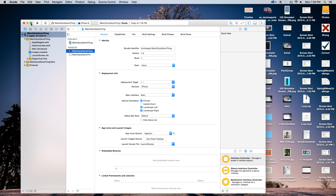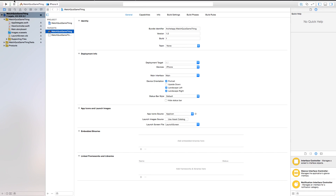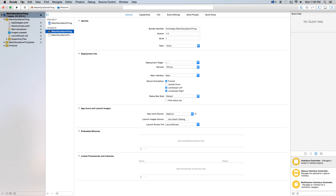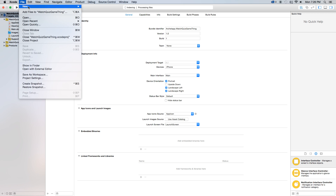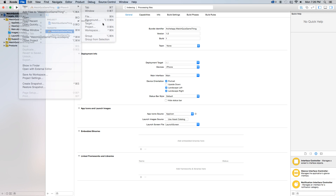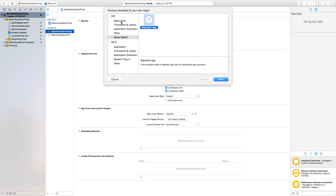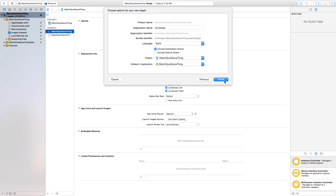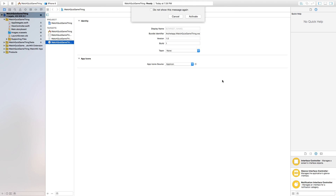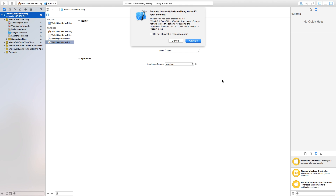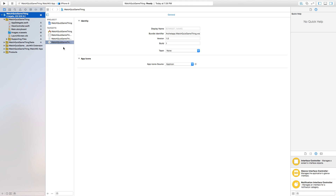Now let's make this a bit bigger and head on over to File, New, Target. We are going to set our target equal to an Apple Watch WatchKit app. This is going to allow us to build an application for WatchKit. Now click activate. And we want to head on down here to our WatchKit app and our WatchKit extension.